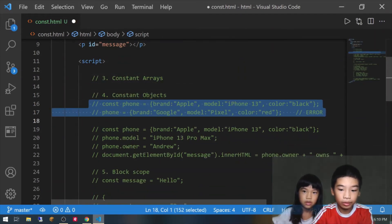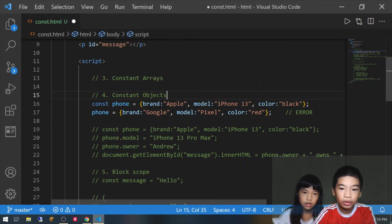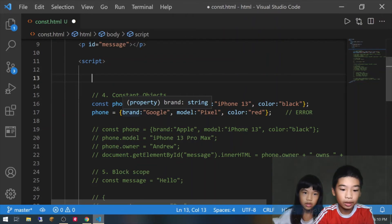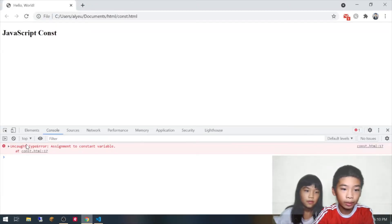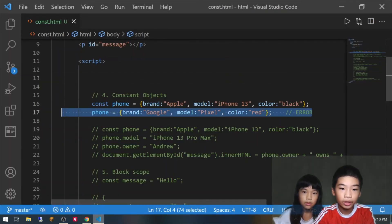Next, here we're going to make a constant object. There's const phone equals brand Apple, model iPhone 13, and color black. Then we're going to try to do phone equals brand Google, model Pixel, color red — so we're changing everything completely. And there's a TypeError: assignment to constant variable. So it also doesn't work.